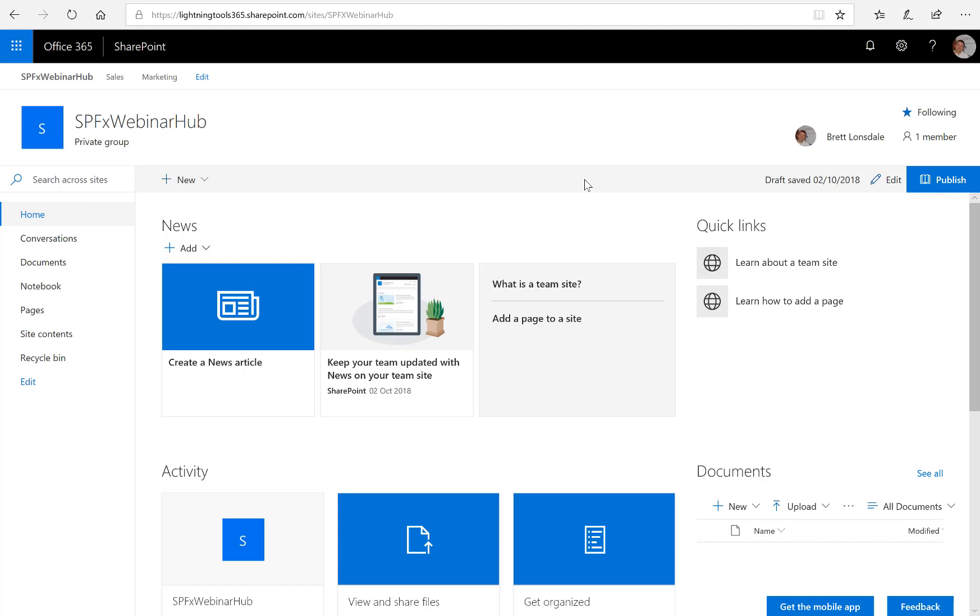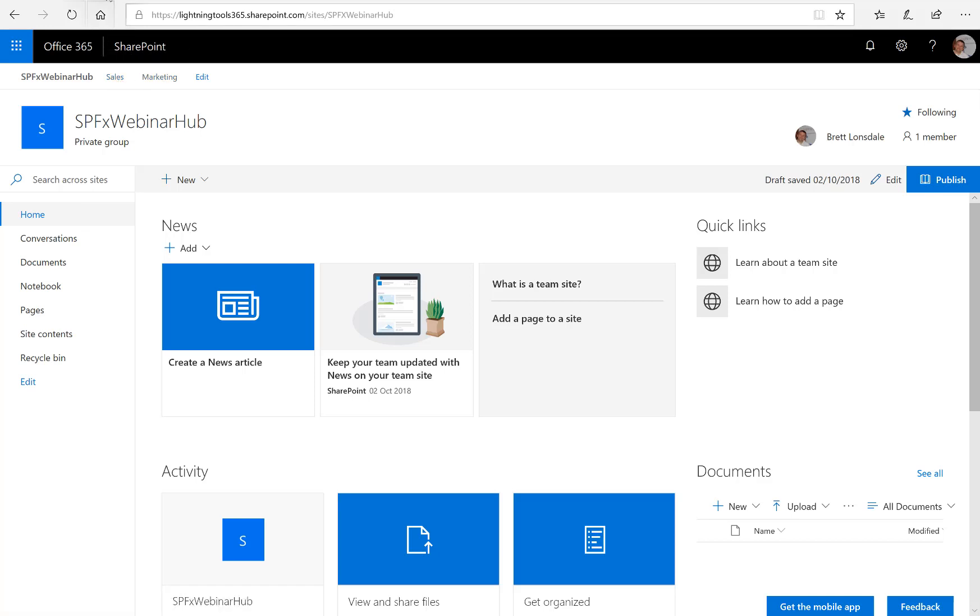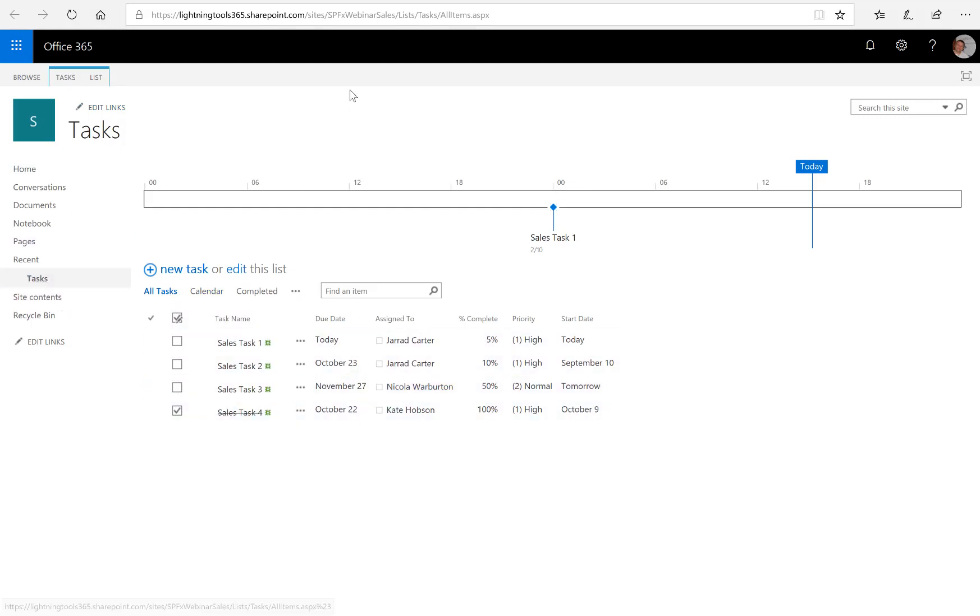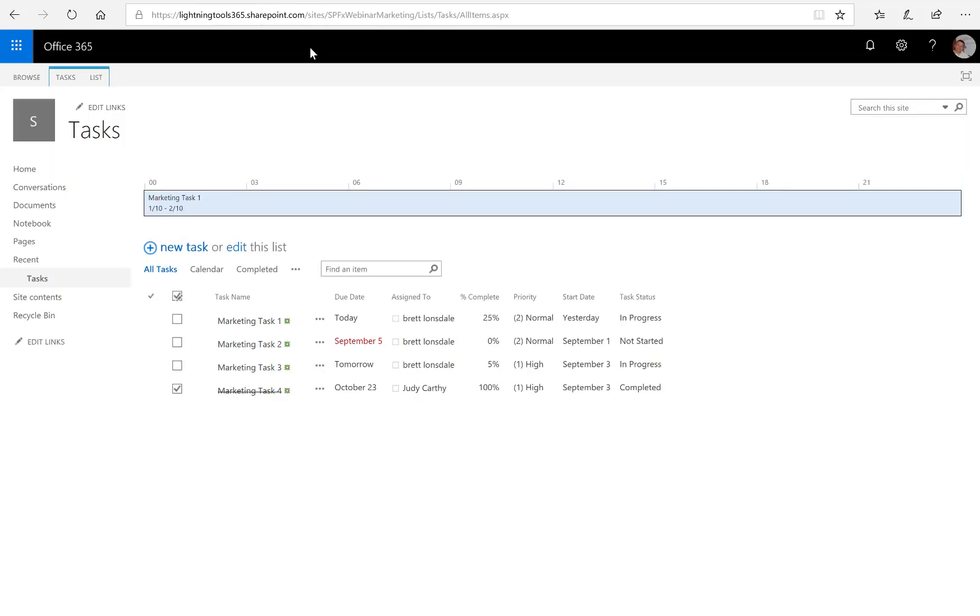Well, what you can see here is I've got two associated sites. One is called Sales and the other one is called Marketing. And inside each of those you'll notice that I've got a task list. So there's a task list here inside the SPFX Webinar Sales and across here I've also got another task list which is in SPFX Webinar Marketing.